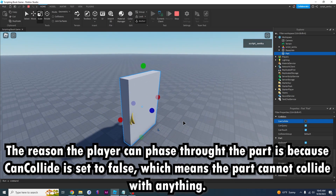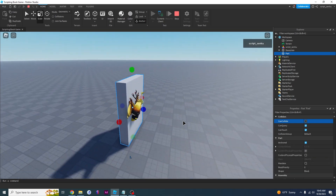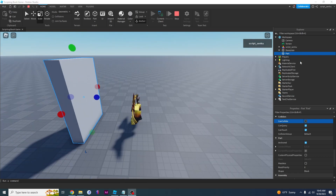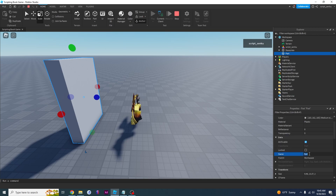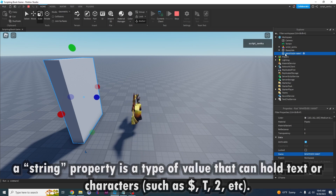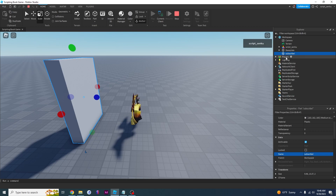Nothing is allowed to collide with the object — I can't push it, I just go right through it. That's the CanCollide property. The next property I'm going to teach you is Name, which is the name of the object. This is a string property because I can type whatever I want, and it sets the part's name in the Explorer to whatever I type — like 'subscribe'.